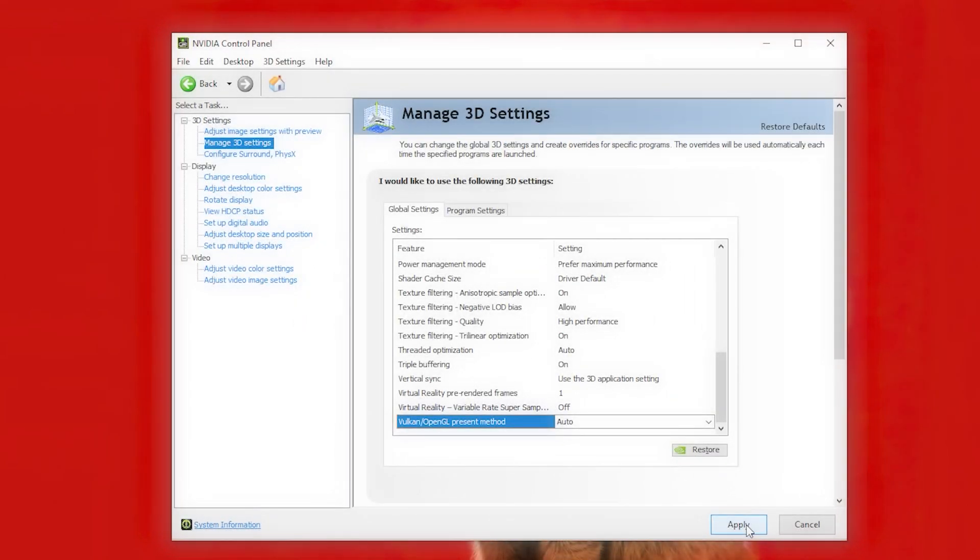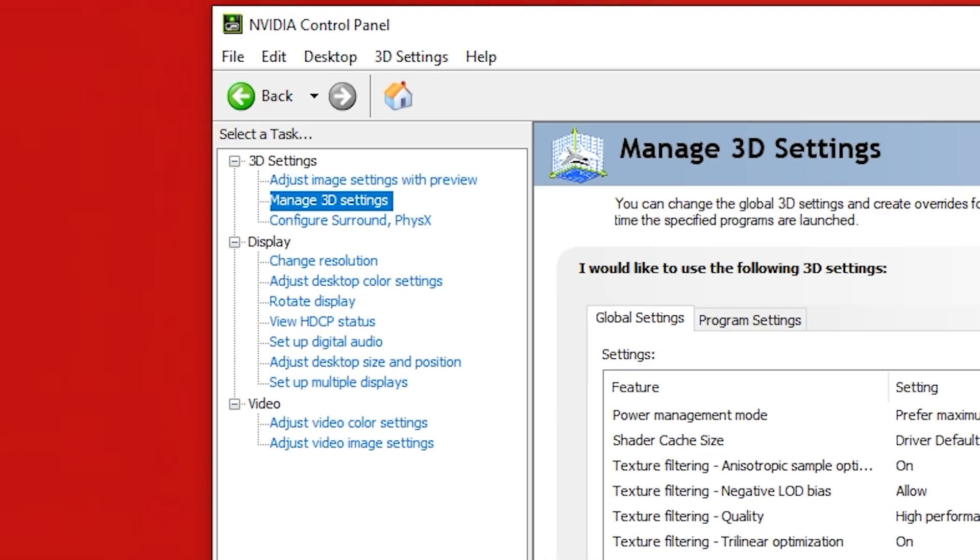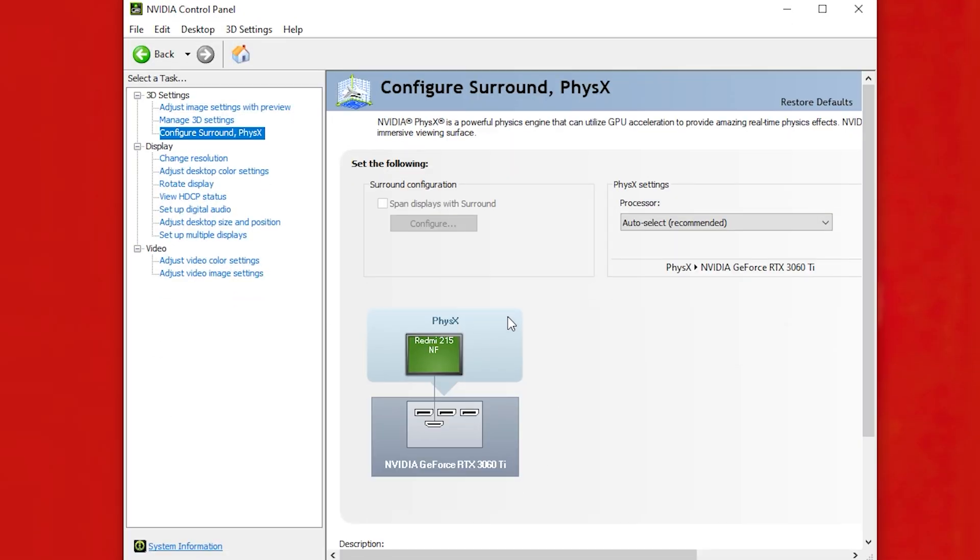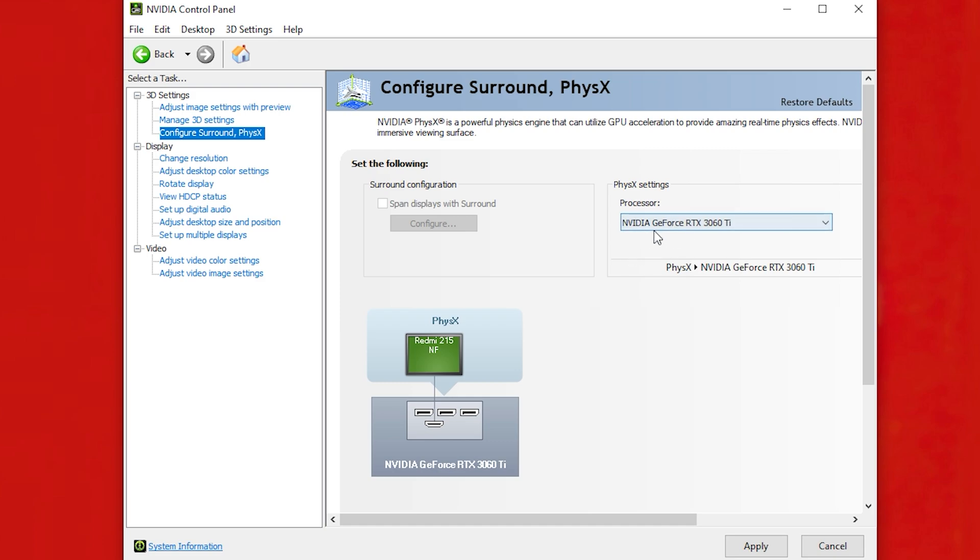That's it. Now apply. And now the Configure Surround and PhysX tab. Select your GPU in here. Then hit apply.